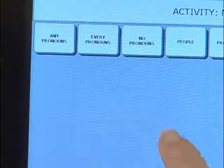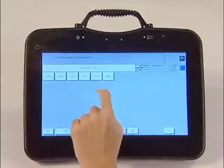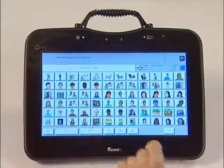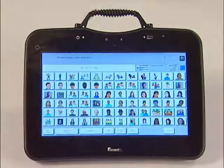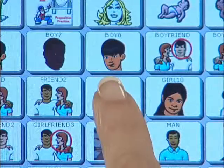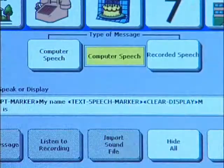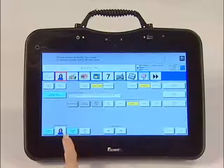Then select the subcategory of People again in the top row. Choose the picture you want by touching it. You now see the symbol of the girl in the key.